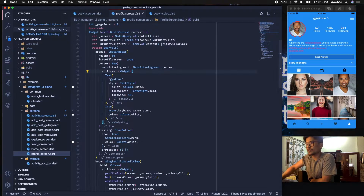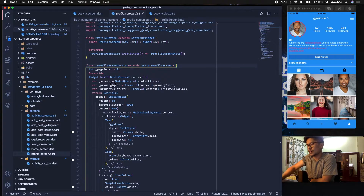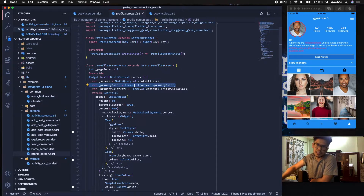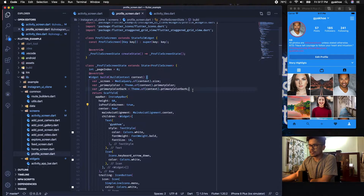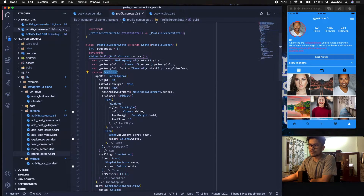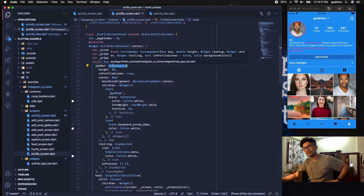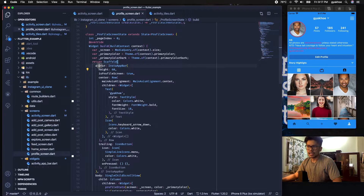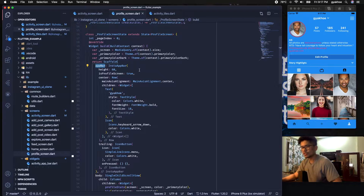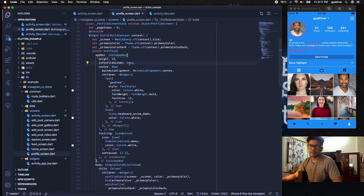Inside the Instagram profile screen, profile_screen is a StatefulWidget that has a state. I have set the primary color to whatever the primary color comes out of the box — currently it's blue and can be changed to any other color you like. It's a Scaffold with its own AppBar. The AppBar is a custom widget that implements PreferredSizeWidget so it can be added into the app bar parameter of the Scaffold. It has a height of 16, and isProfileScreen is set to true so we create the Instagram AppBar a little differently for the profile screen.